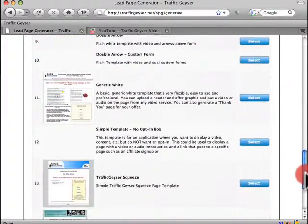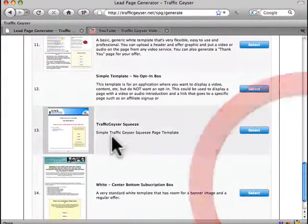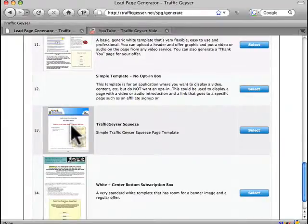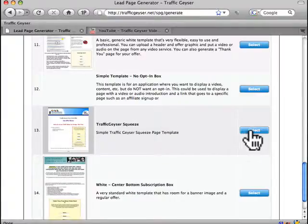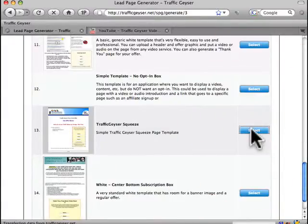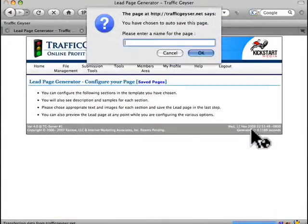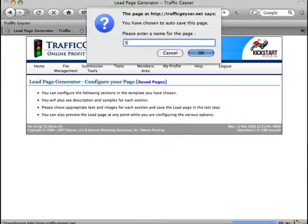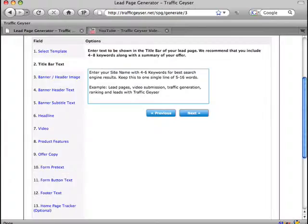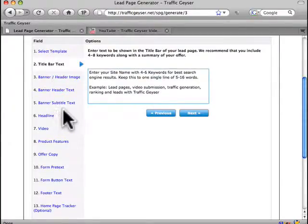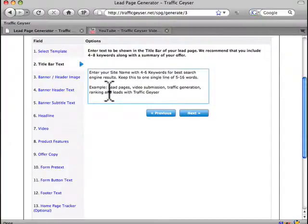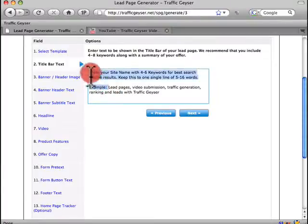Now I'm going to pick this one right here, I call it the Traffic Geyser squeeze template. The opt-in form is on the right hand side. So I just simply click Select and I give this a name. I'll call it Sample Page. Next you'll be greeted step by step with some simple fill in the blanks boxes. We give you example text that you can use to give you some ideas on what to fill in. So help is built in every step of the way.